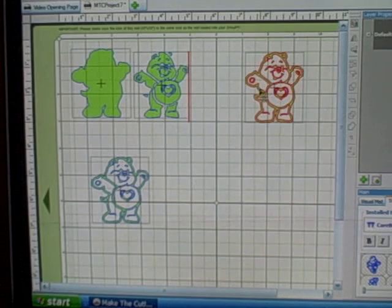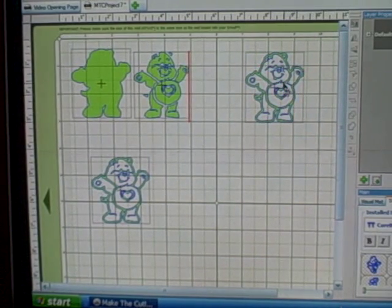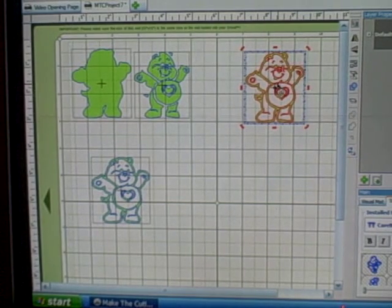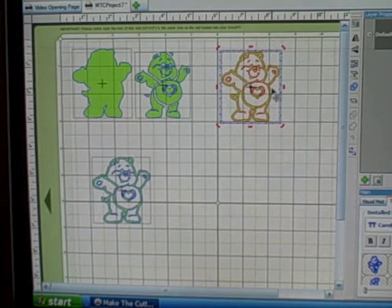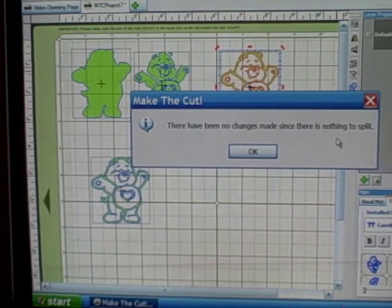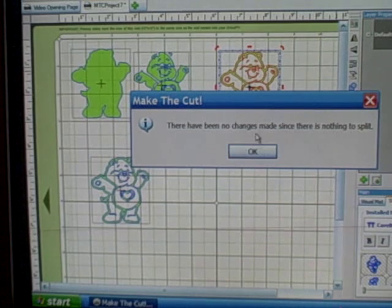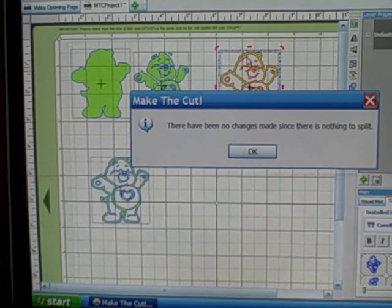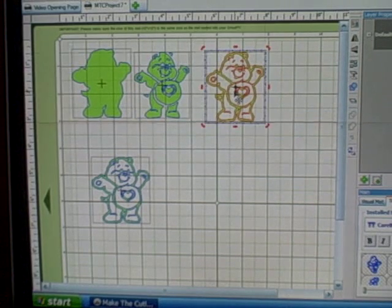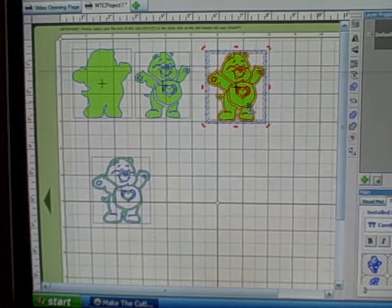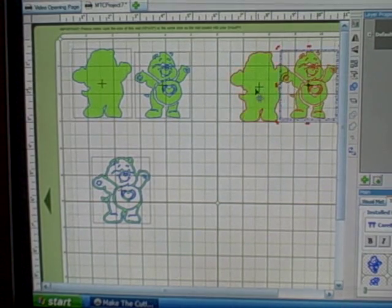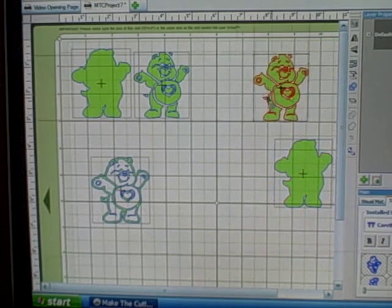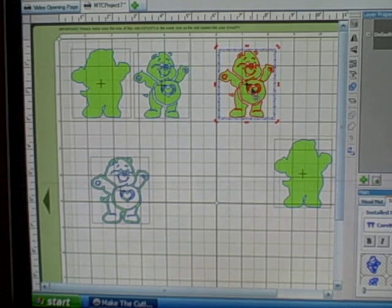Now, excuse me, we'll go to the split feature first. So let's select our object, and now we're going to click on the split. But you notice it says there are no changes, so there's nothing to split. It can't split a completed image. So what you're going to have to do first is layer that image and move the background image off.